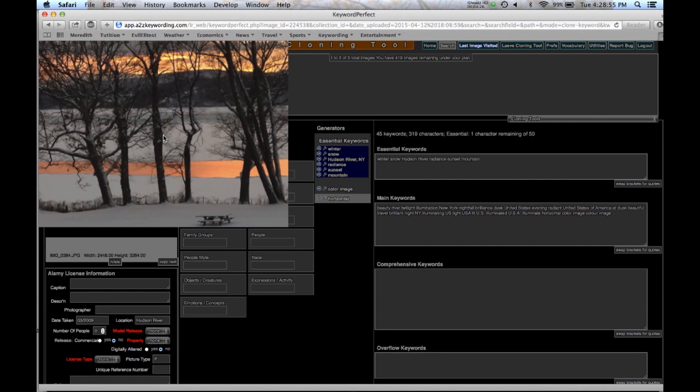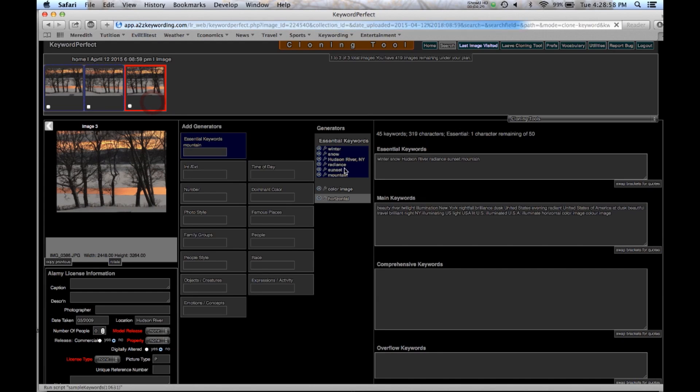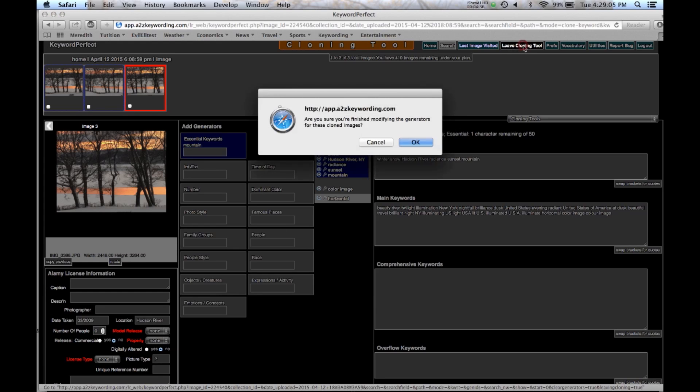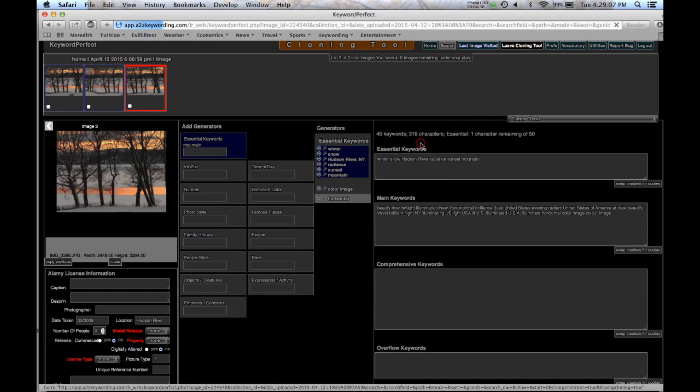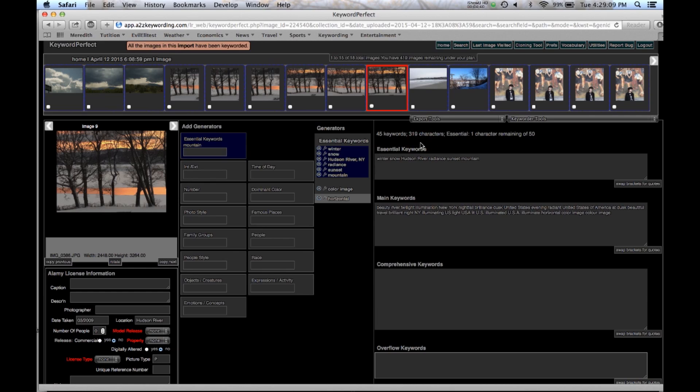So we leave the cloning tool. And that's basically it. Now let's deal with the Alamy licensing information.